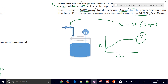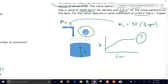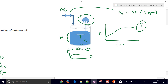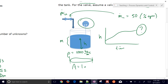Step two is to draw a schematic diagram labeling the process variables. Here we have the height, a level transmitter measuring that height, a mass flow rate in, and no mass flow rate out. We also identify the mass in the tank, the density of 1,000 kg/m³, and the cross-sectional area of 1 m².